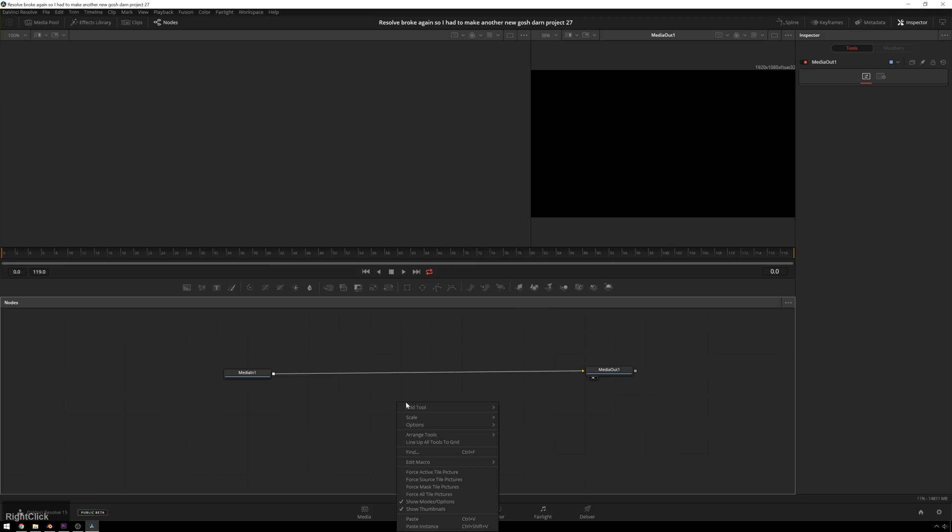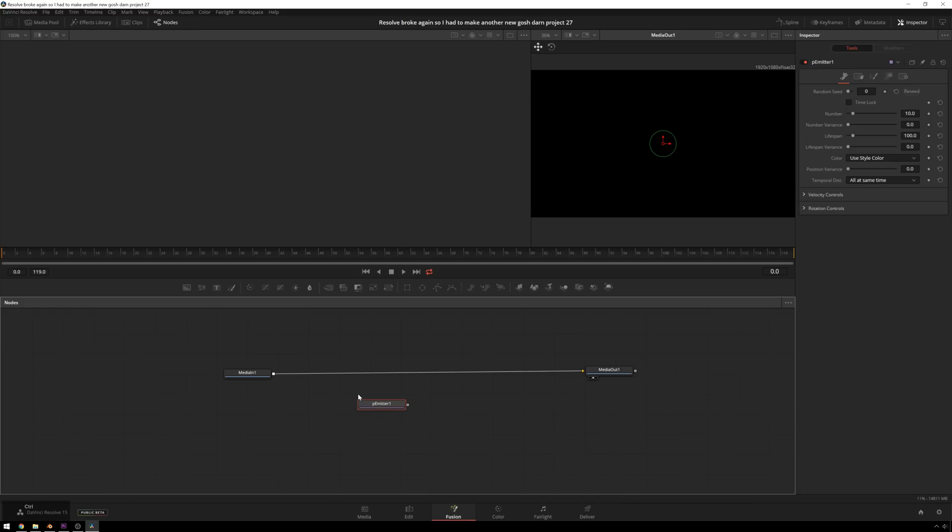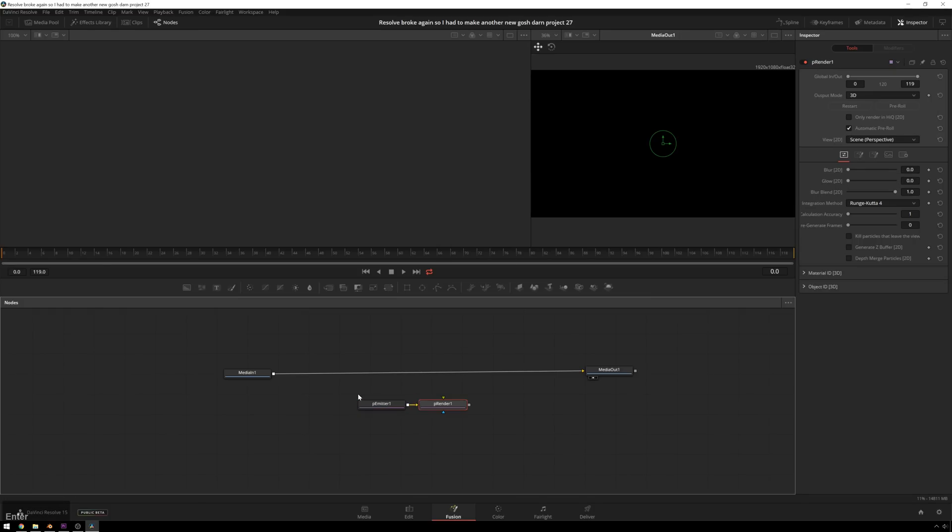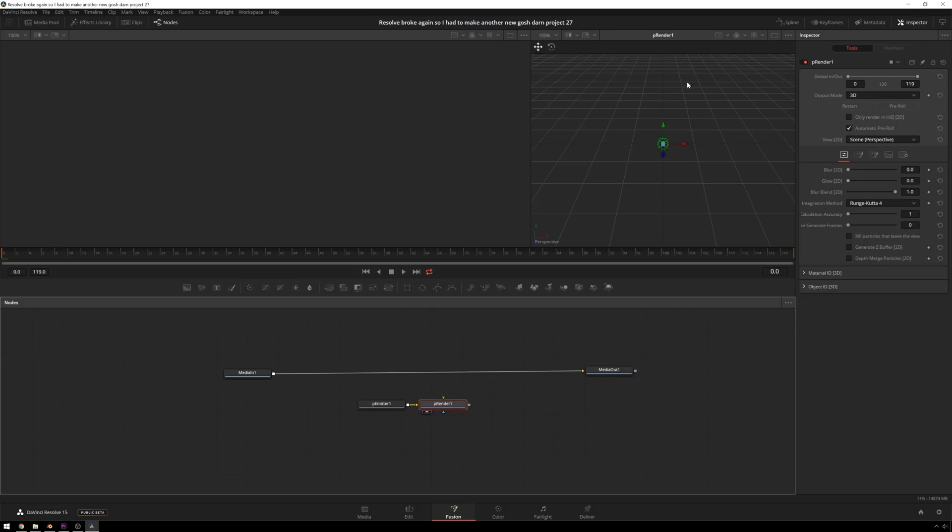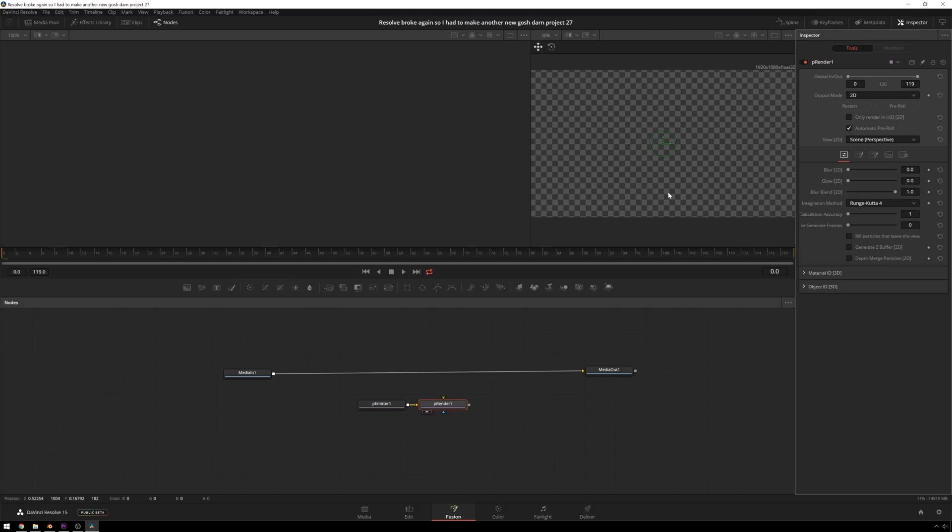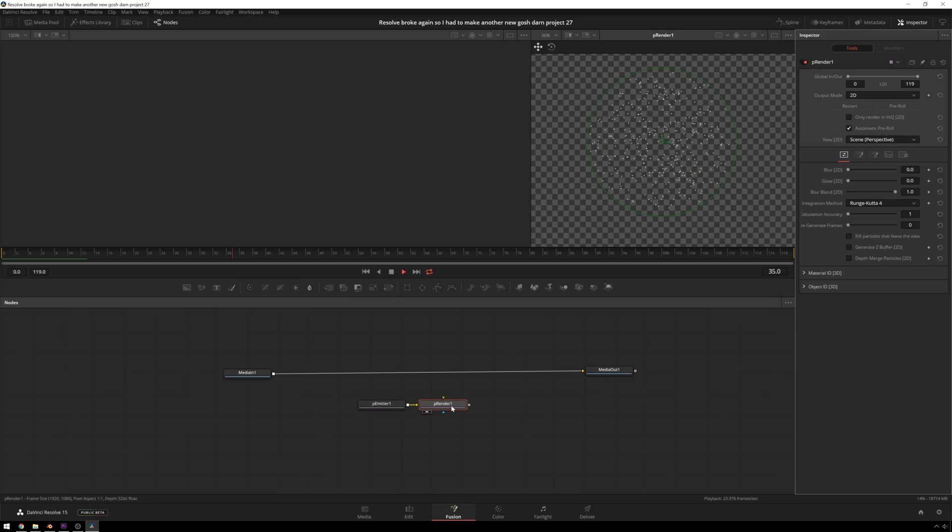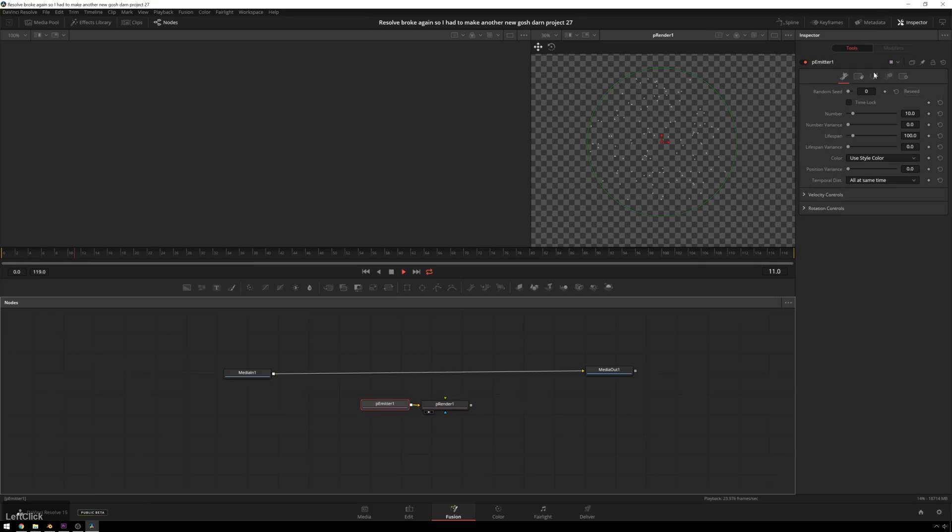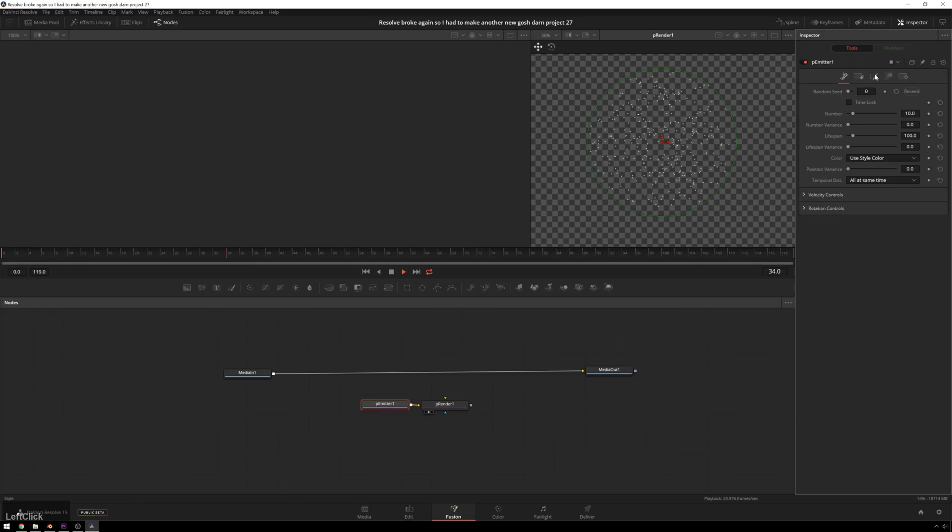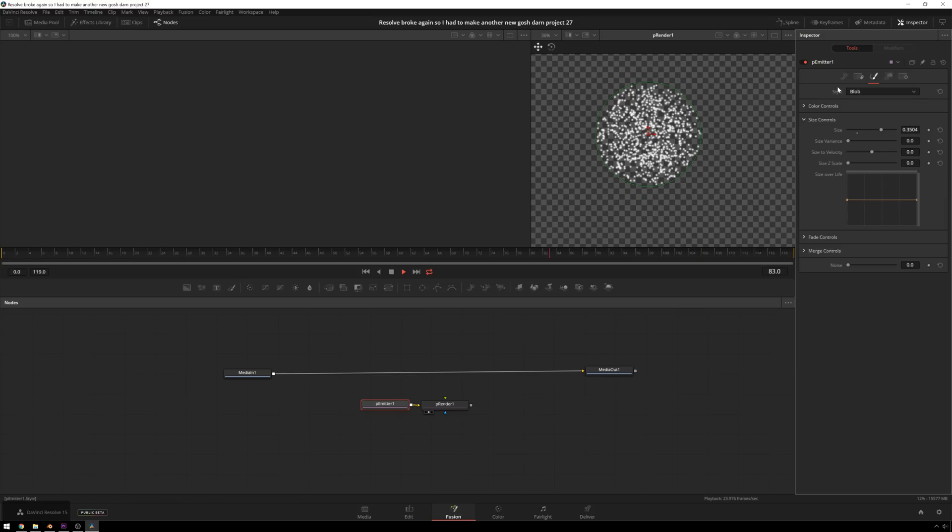So we're going to start by creating an emitter and a renderer to just get us started. We can right-click, go to Add Tool, and then Particles, and you can see we get all of our different particle things in here. We've got our particle emitter and all these different effectors, and then our particle renderer. So drop in a P emitter, and then Control-Space, and now we know it's called P render. Drop that in there. View our P render. See, right now it's giving us a 3D view. We're just going to be using 2D particles in this because it's going to be nice and simple. And if we play through, you can see we're getting particles born in our emitter here. Pretty nice and easy. I'm going to go ahead and just do one thing real quick in our P emitter. Go up here, change the point style to blob, and increase the size, just so we can see what's going on a little bit better. Excellent.